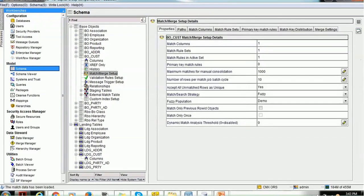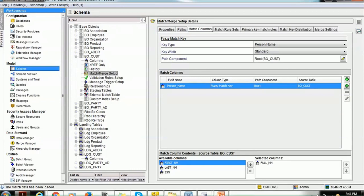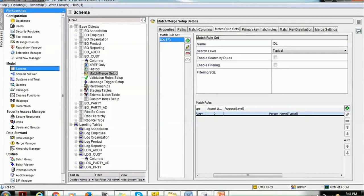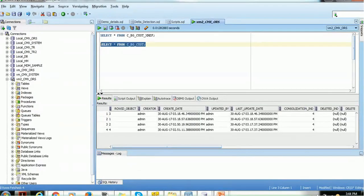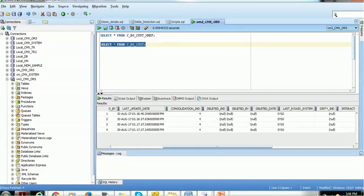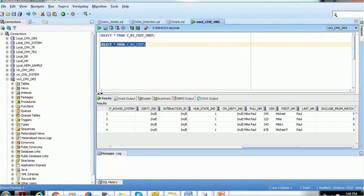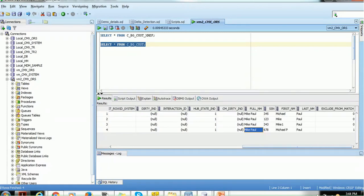In the base object, we have configured a match rule with one match column — person name — which includes the full name as a candidate. The match rule set has only one match column using a fuzzy match rule with the person name. Looking at the database, we can see four records: the first names are Michael, Mike, Mike, and Michael, with last names Paul, Paul, Paul, and Paul. The full names are quite similar — I made them exactly the same to demonstrate how records get excluded.